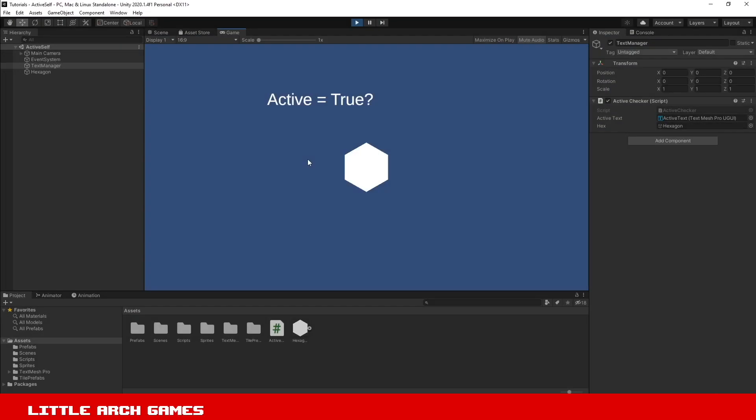If you want to be able to tell in your code if a game object in Unity is active or not, there's a couple of functions in the API that you can use. We'll have a look at both of them.